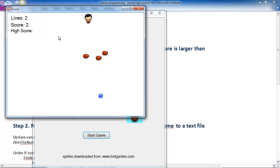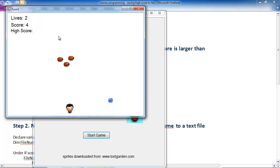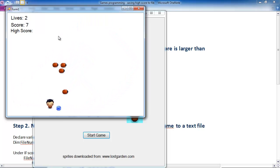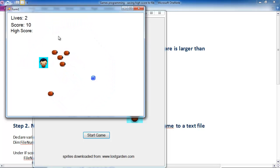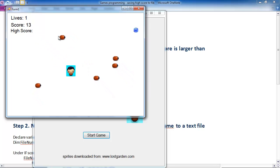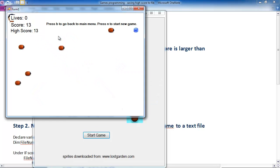So what we want to do is find a way so that we can store the high score in a text file and then it's going to load up that text file every time we play the game so that we can see what the previous high score was.